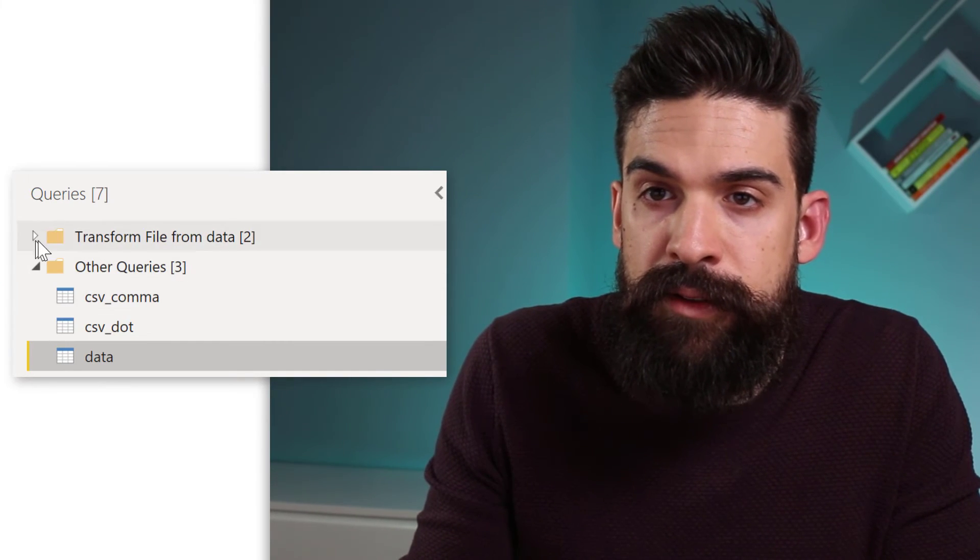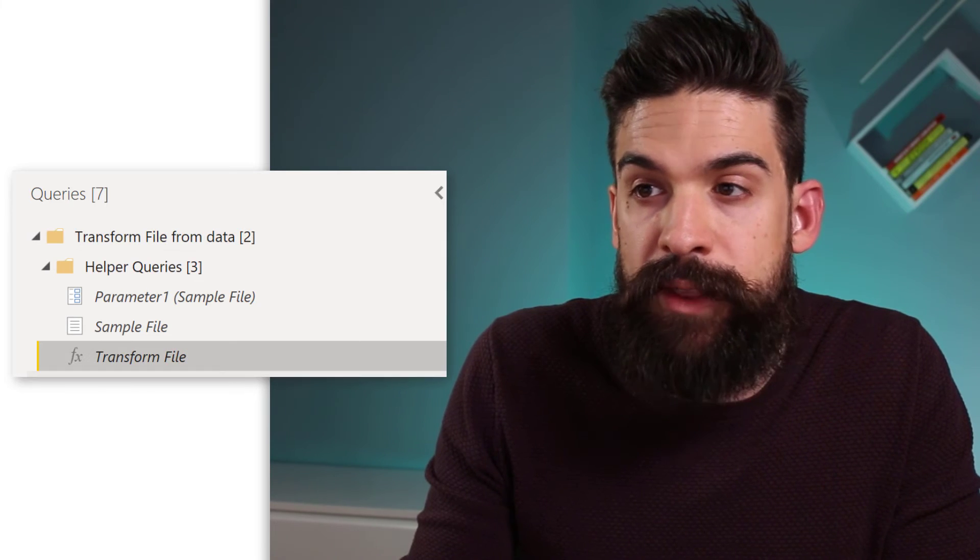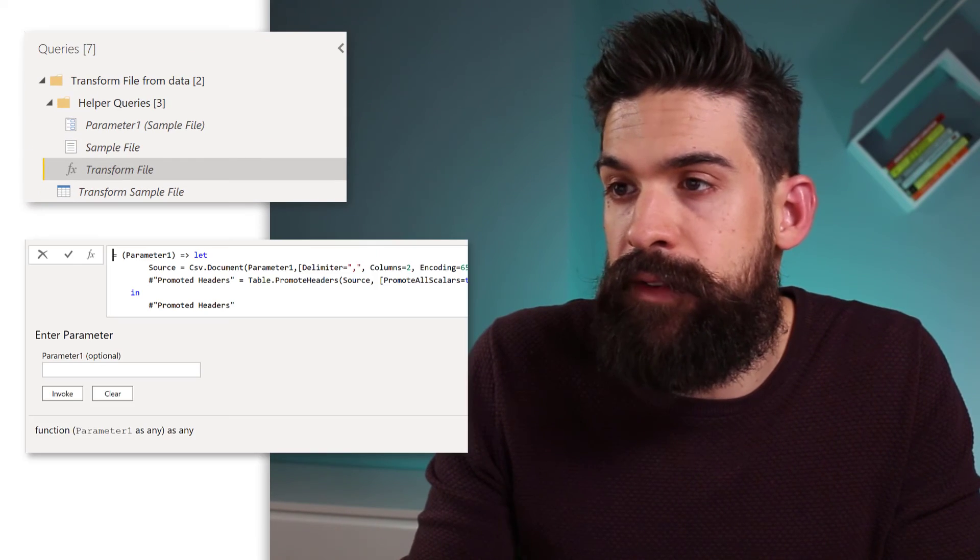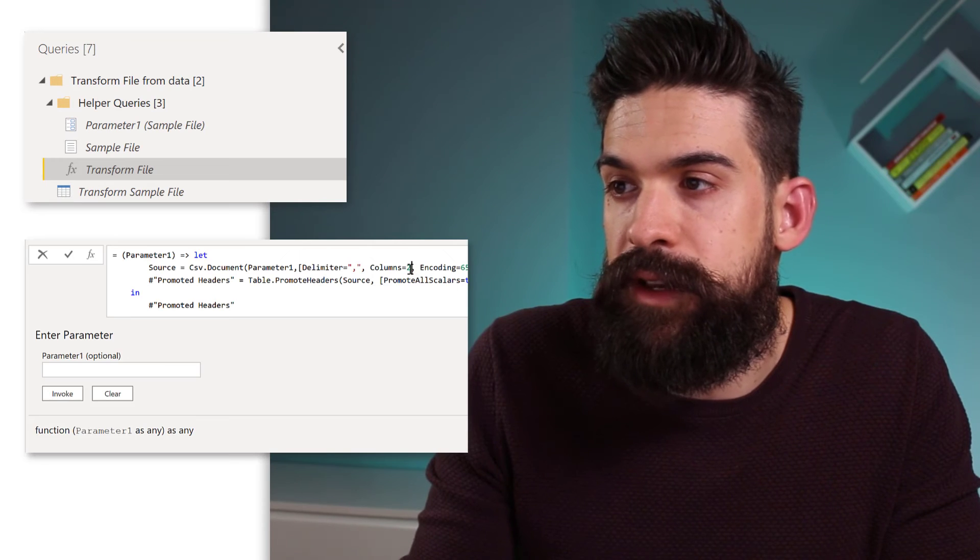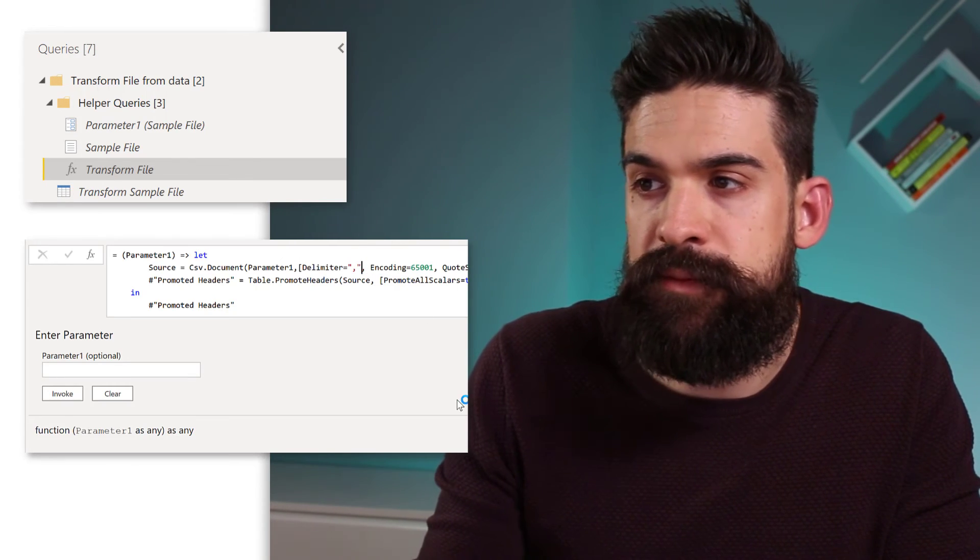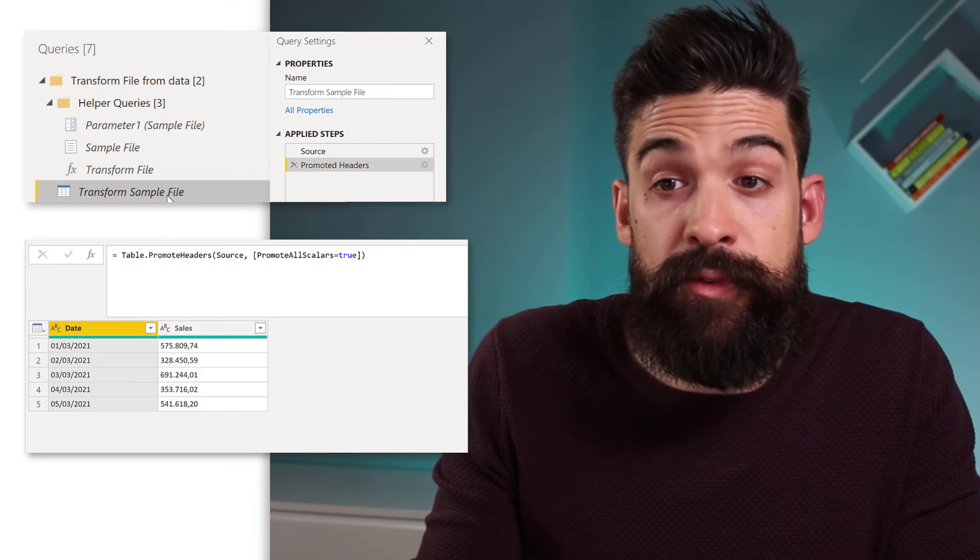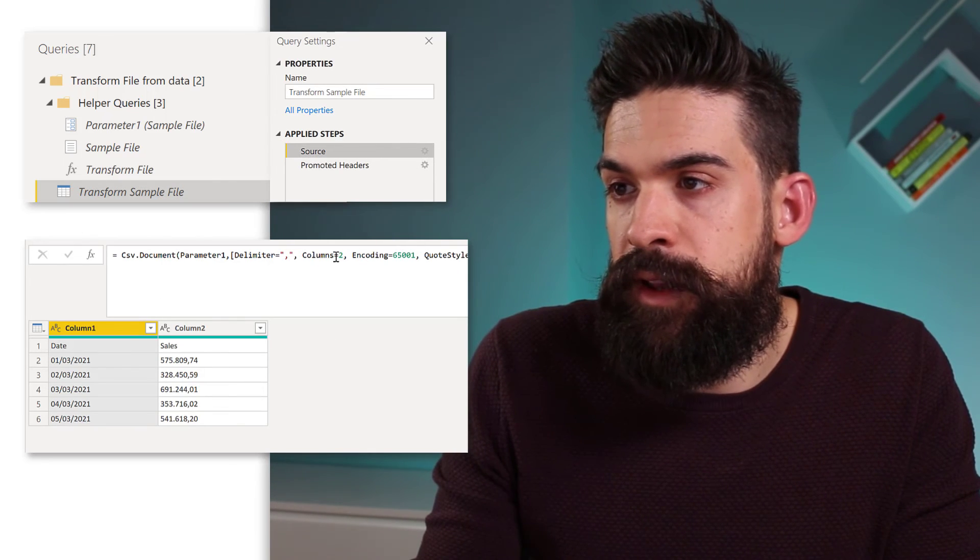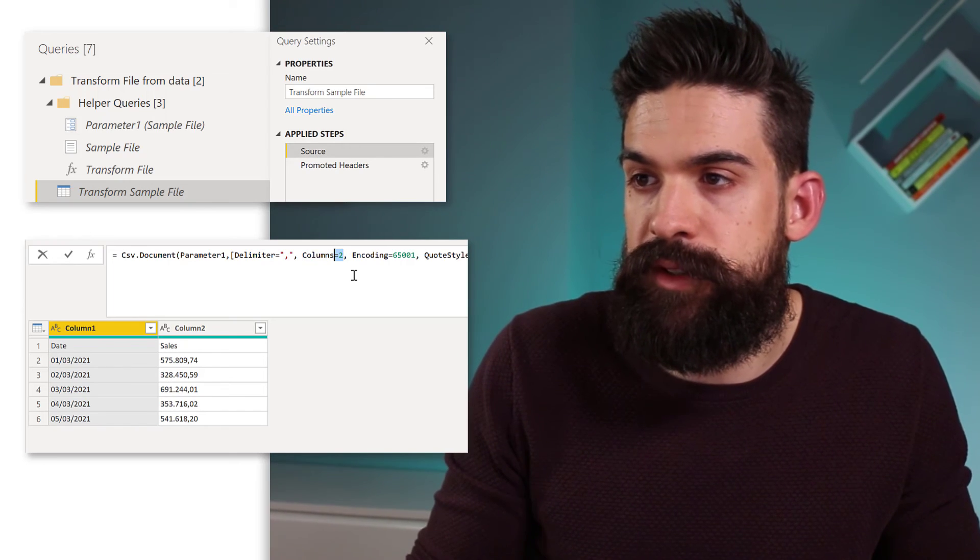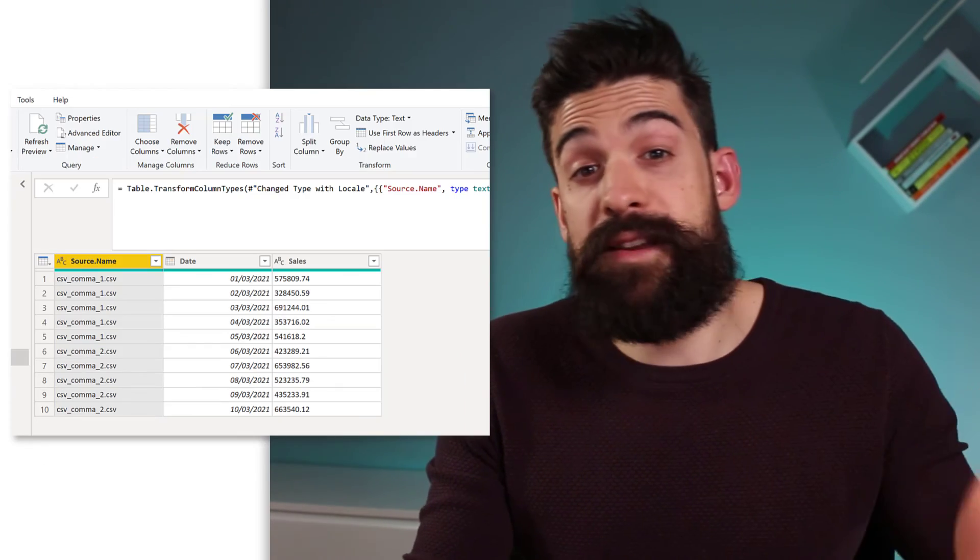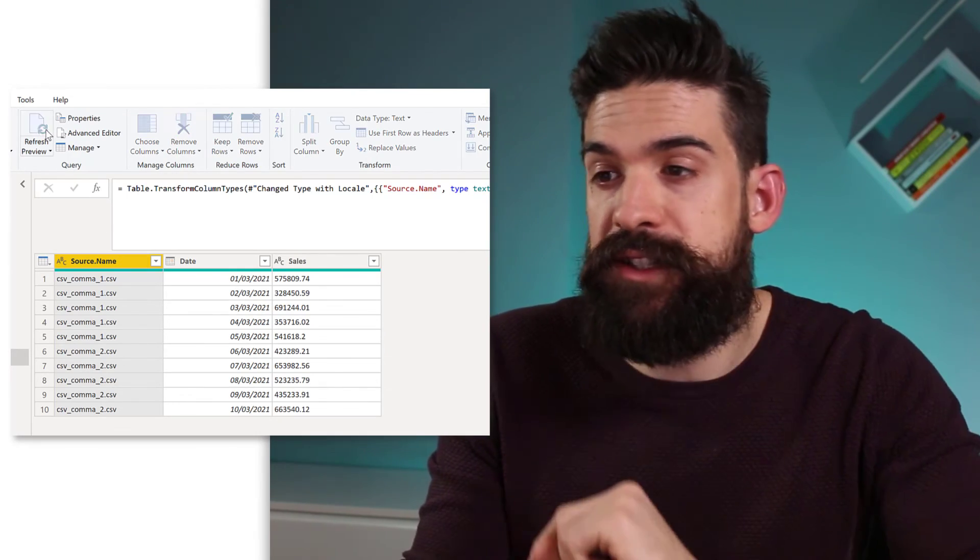And then you go to the function transform file. And then let's have a look at the formula. Also here you see columns equals two. Which you can just take out. And then you can also go to transform sample file. And then to the source tab. And then also here just take out columns equals two. And if you then have new columns and you refresh, then you see that the cost information nicely flows into Power BI.